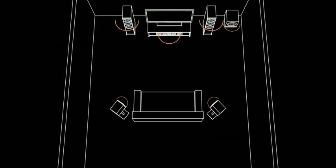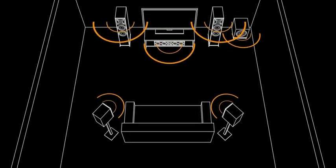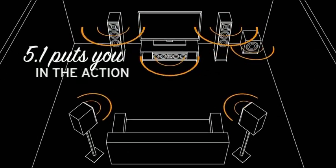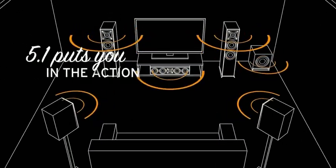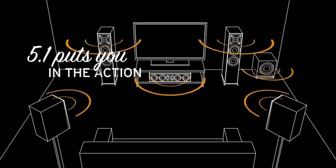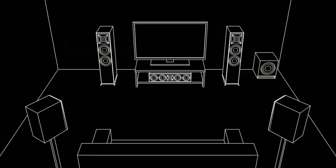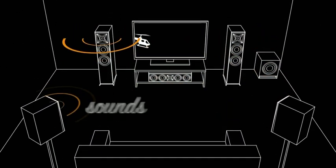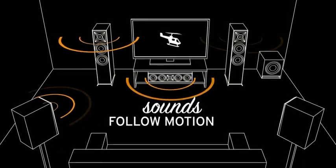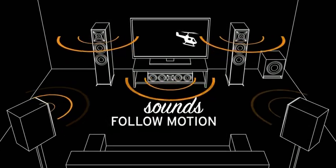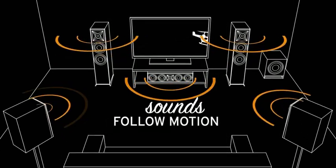The speakers are arranged in the room to put you in the middle of the action. As you watch a movie, the sounds move from speaker to speaker following any movement on the screen.